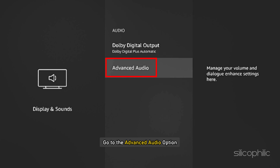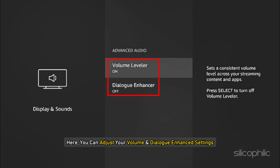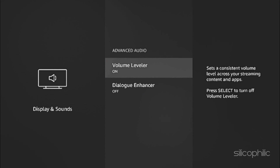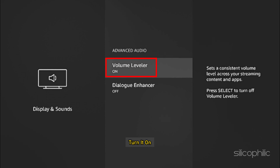Next, go to the Advanced Audio option. Here you can adjust your volume and dialogue enhanced settings. You will find the Volume Leveler feature — turn it on.